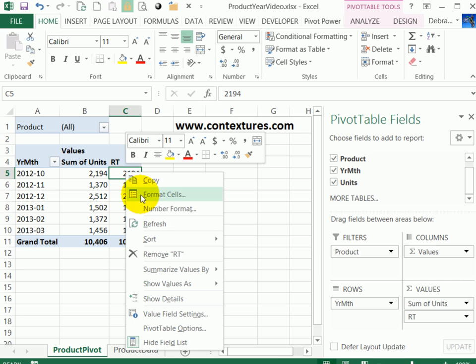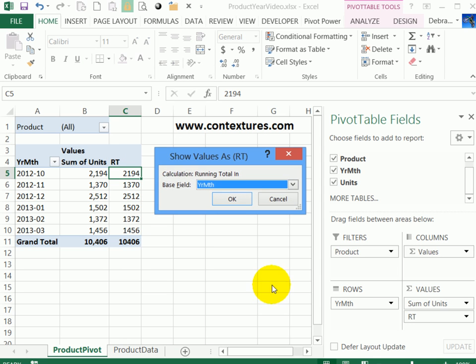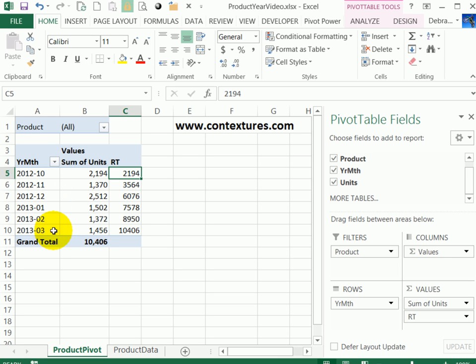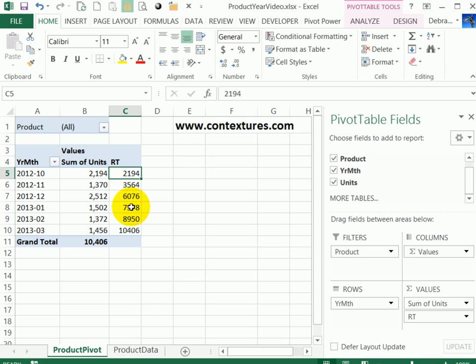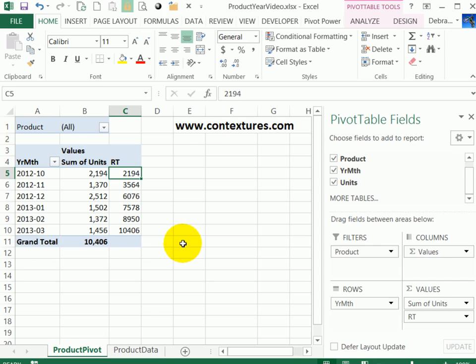The running total has to be fixed again because it took out that calculation. So right-click, show values as running total in. This time we want the base to be that year month. Click OK. And now we can see the running total goes right down from October 2012 to March 2013 without any break at the year end. So with the workaround, you can summarize things by year and month without interrupting the running total.